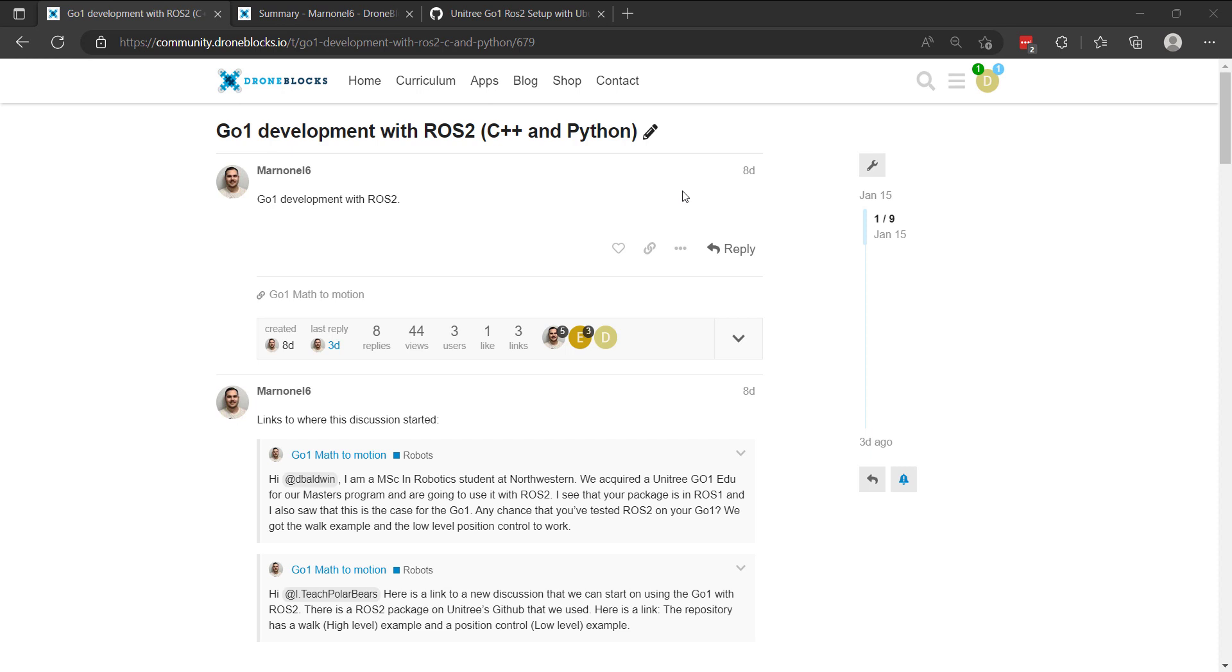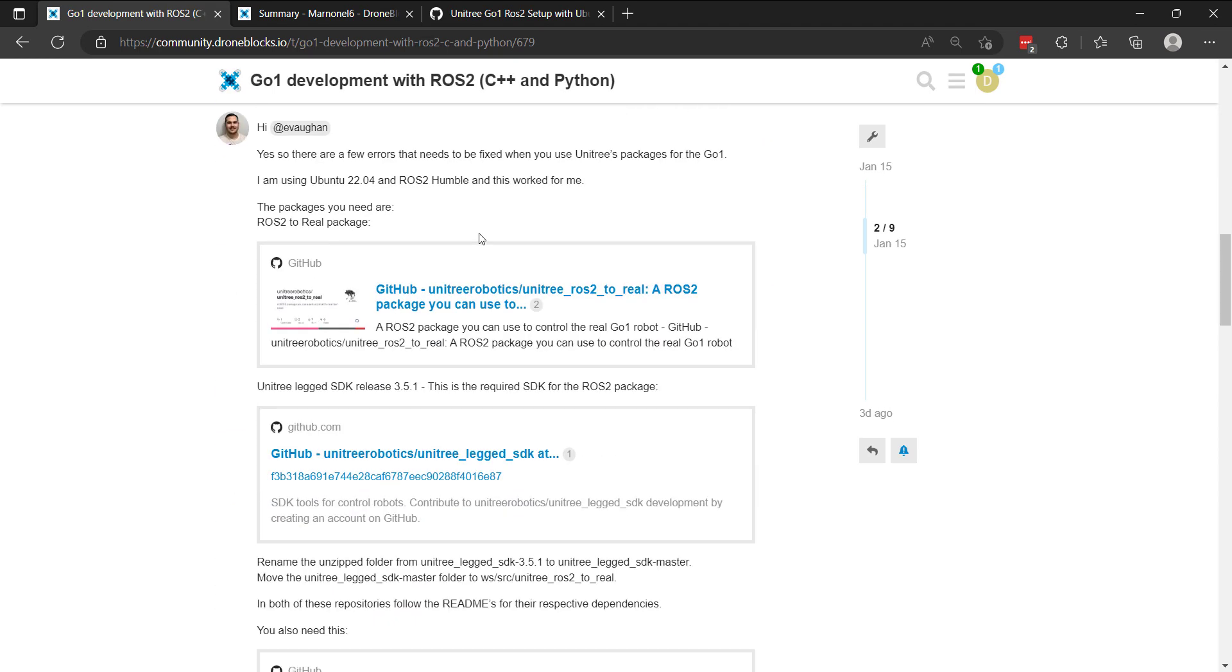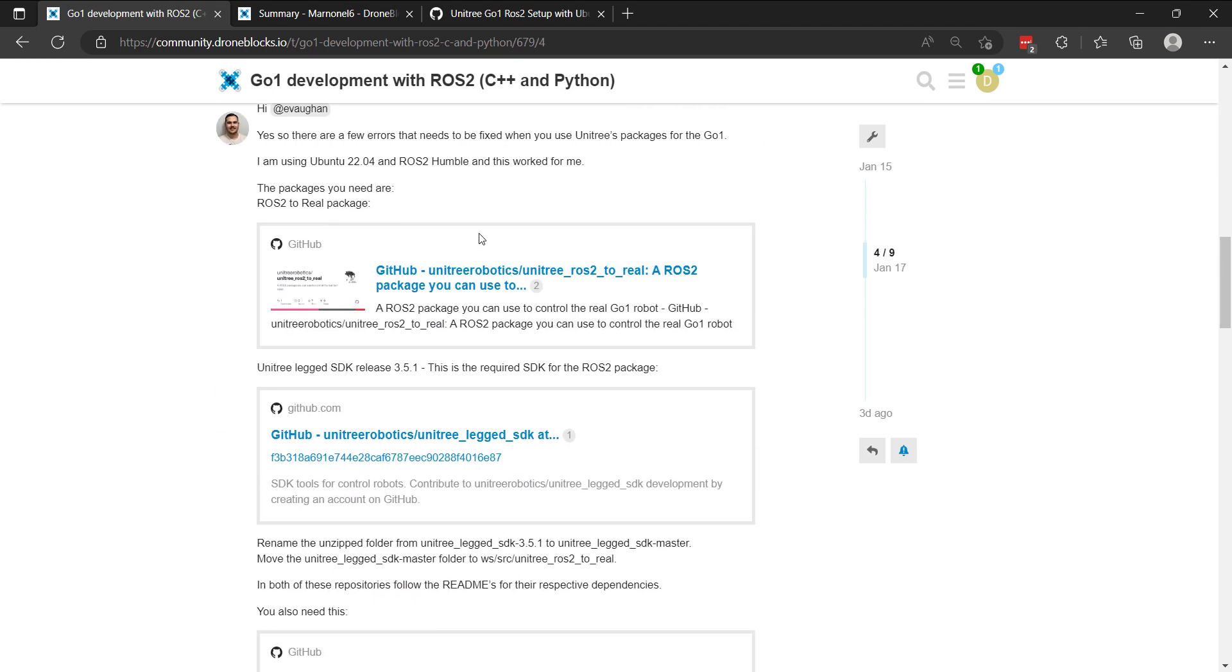I'd like to walk through the steps of getting ROS2 working with Go1EDU. First off, I want to give a shout out to Marno in our forums. He originally posted something about this and then walked through the process.